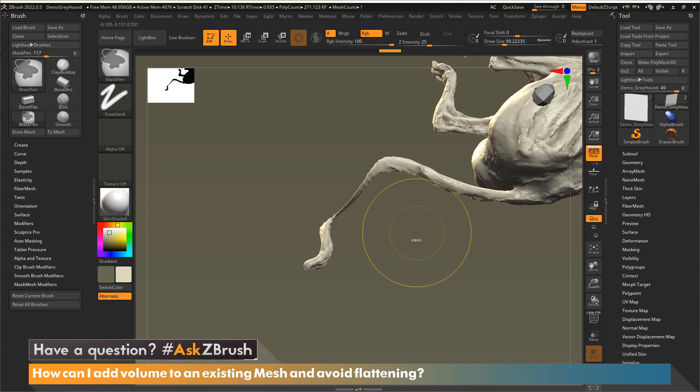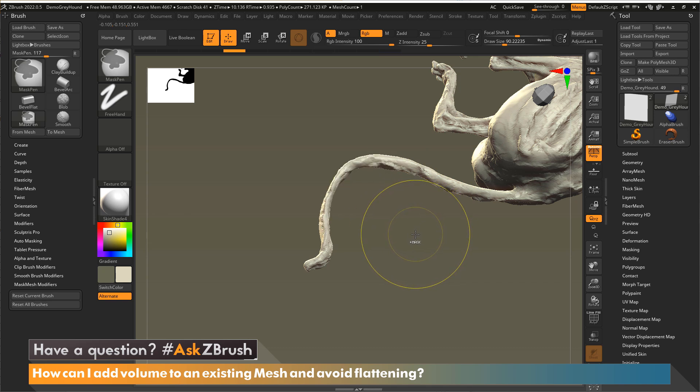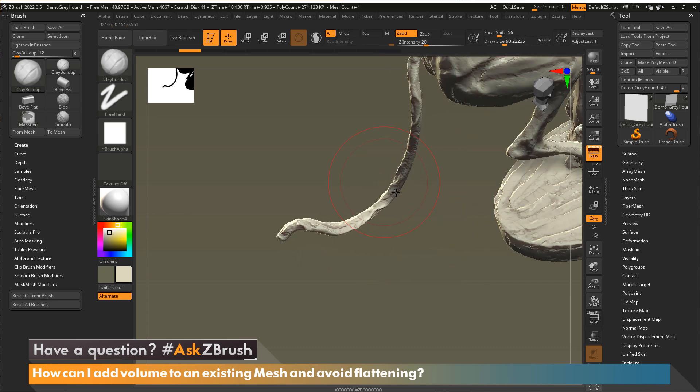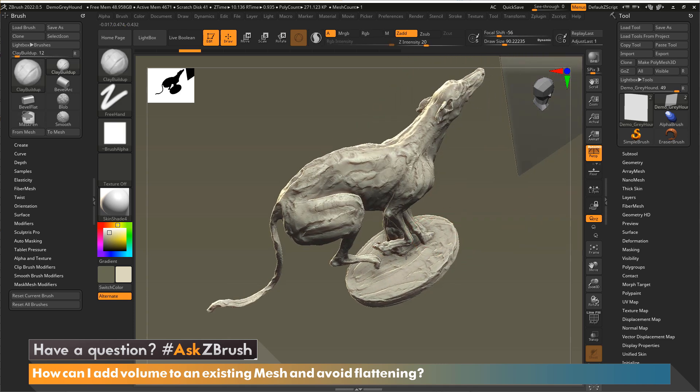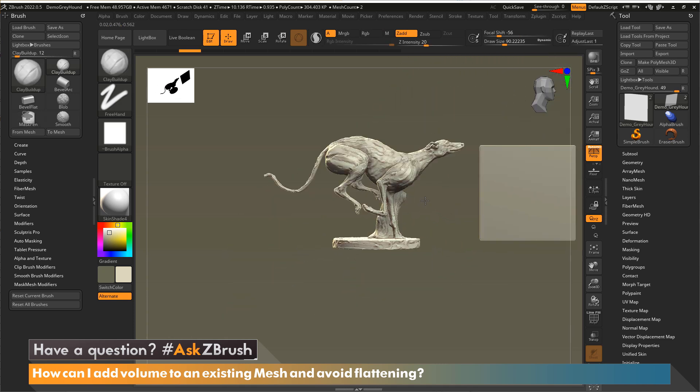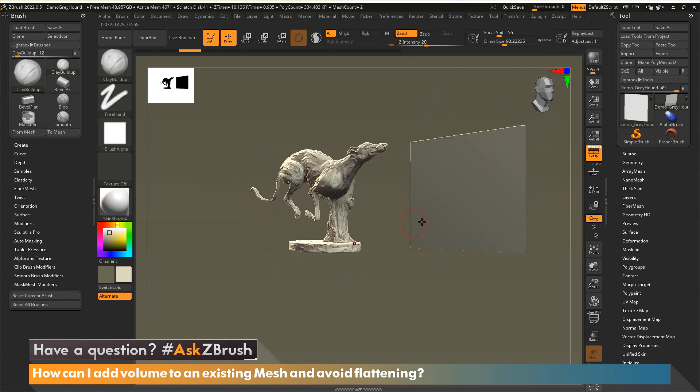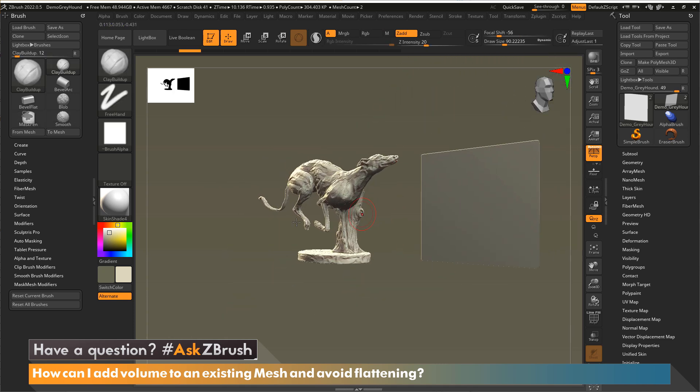So all we need to do to help us when we're sculpting on something that is rather thin is activate something within the brush palette. So I'm going to come over here into our brush palette.